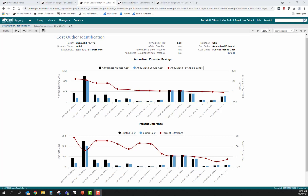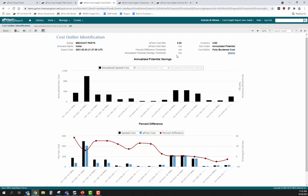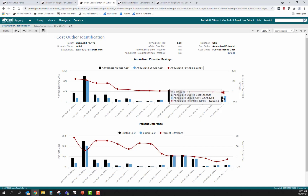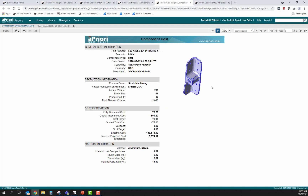A huge benefit of leveraging this bulk costing capability within aPriori is the ability to jump right to a top-level viewpoint of the project — whether looking at the commodity group, the assembly, or the product line costs. The user can immediately see what they're currently paying for components today compared to a should cost — that mechanistic cost aPriori has generated — and immediately see an annualized potential savings plot. This output clearly flags parts that are fairly priced versus outliers jumping off the page as having significant cost reduction opportunities.